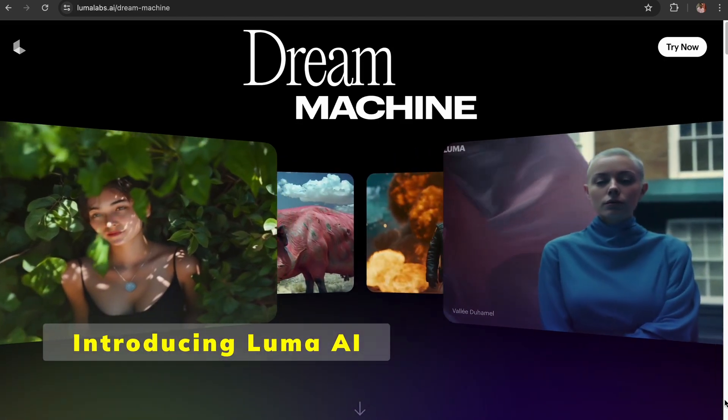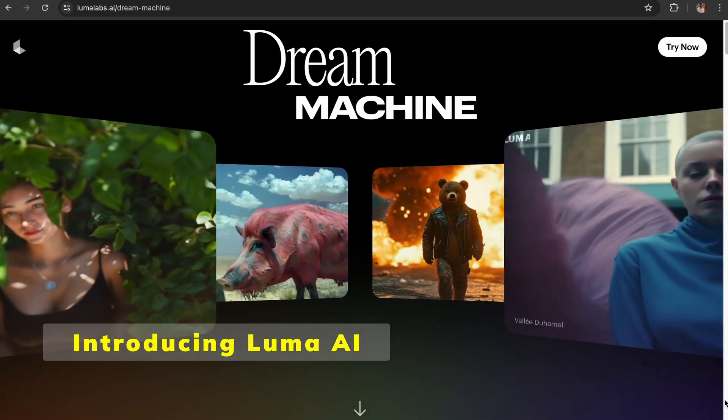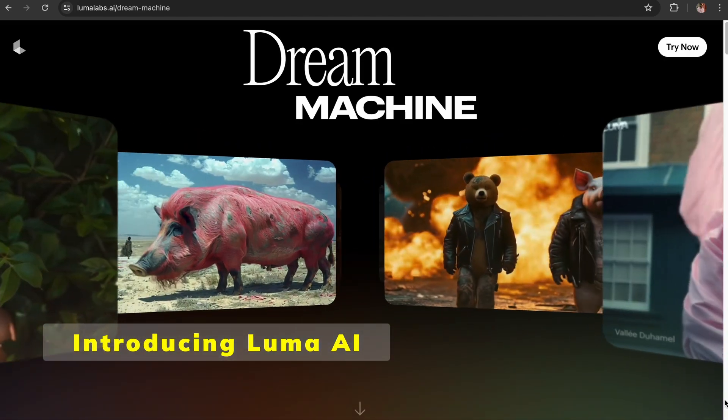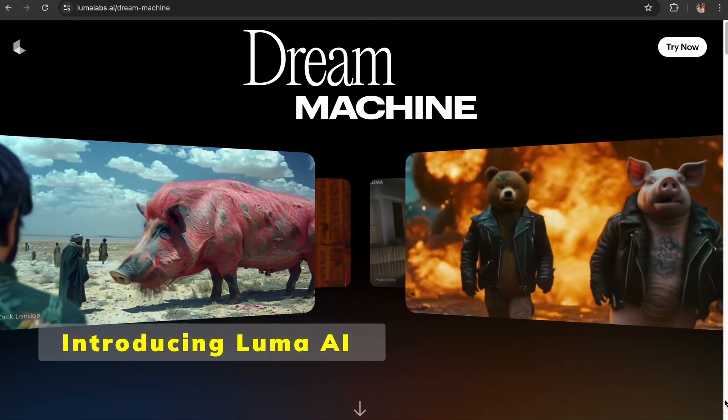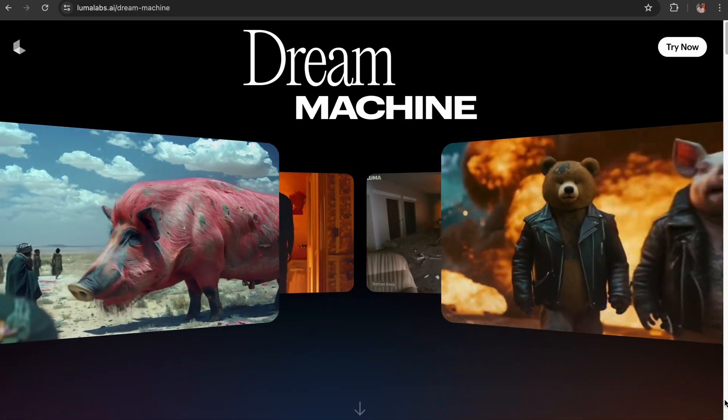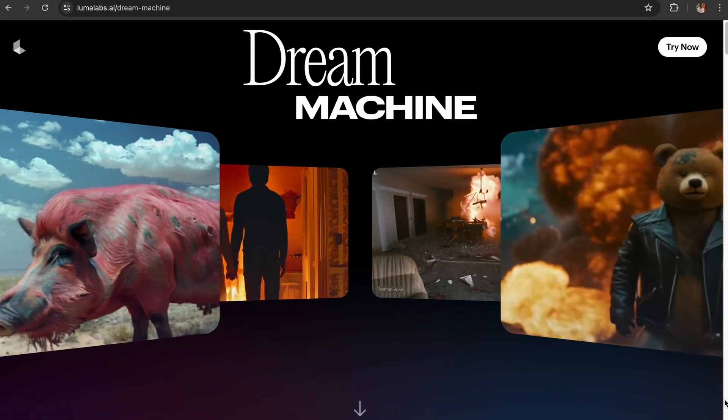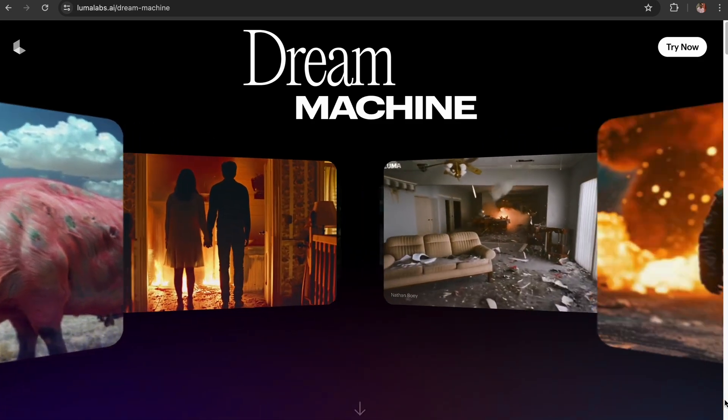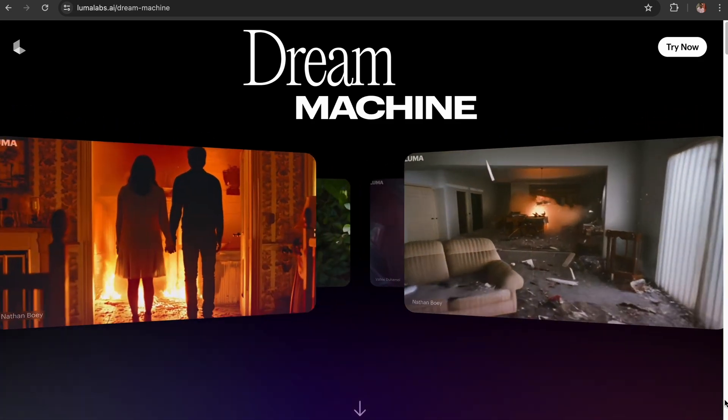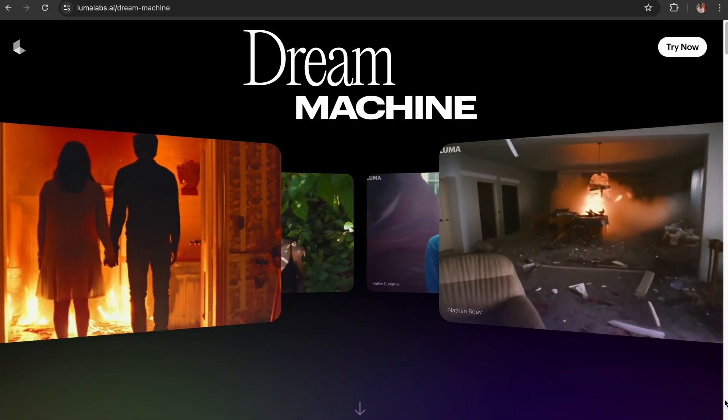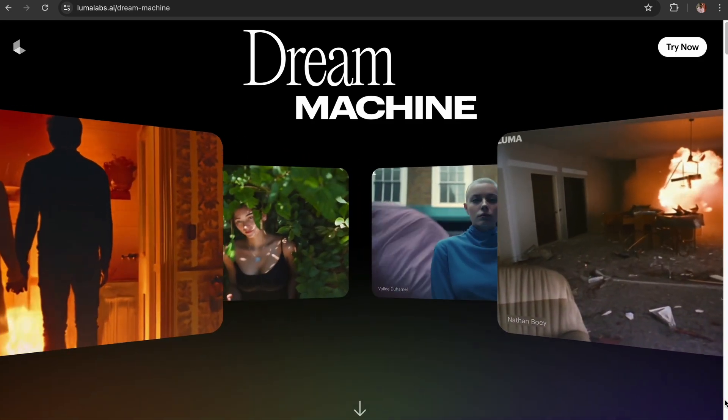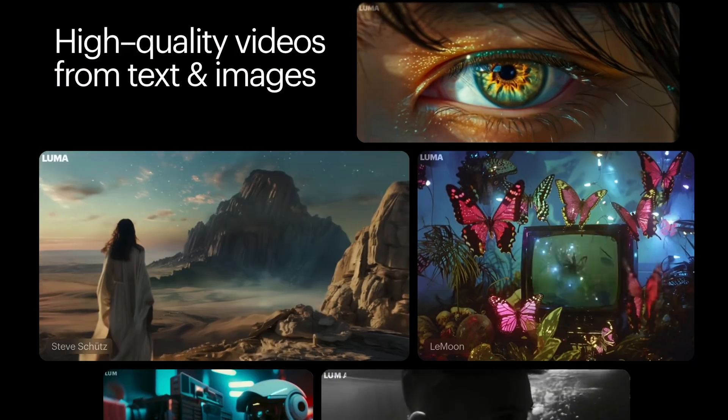Check this out, another brand new free AI video generation tool called Luma AI that can compete with Sora. And the best part is, you can use it right now. No need to wait or join a waitlist.